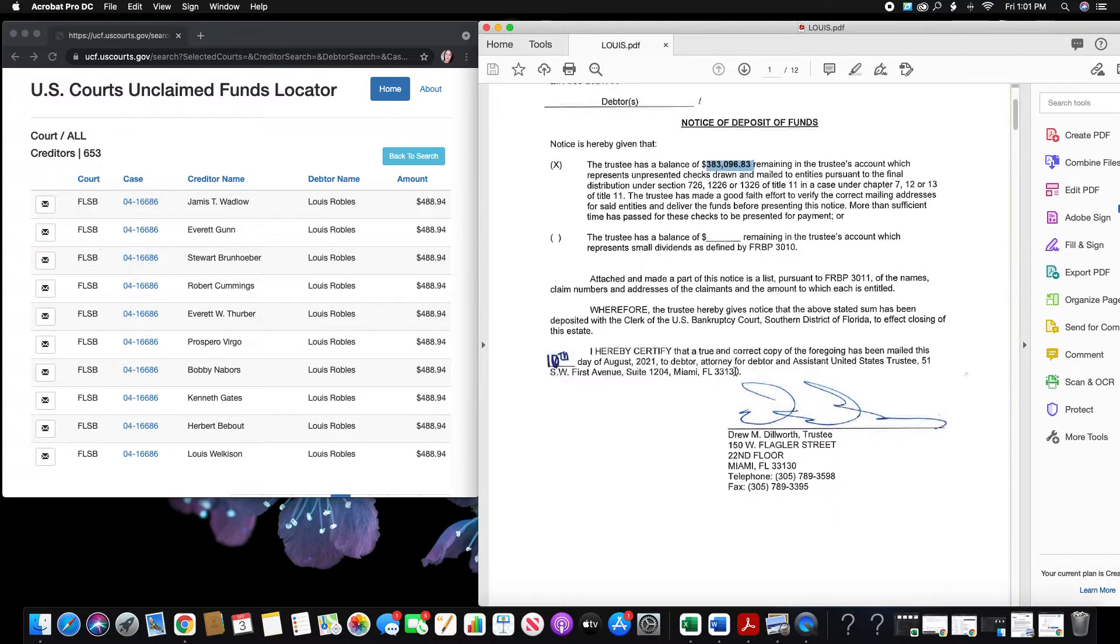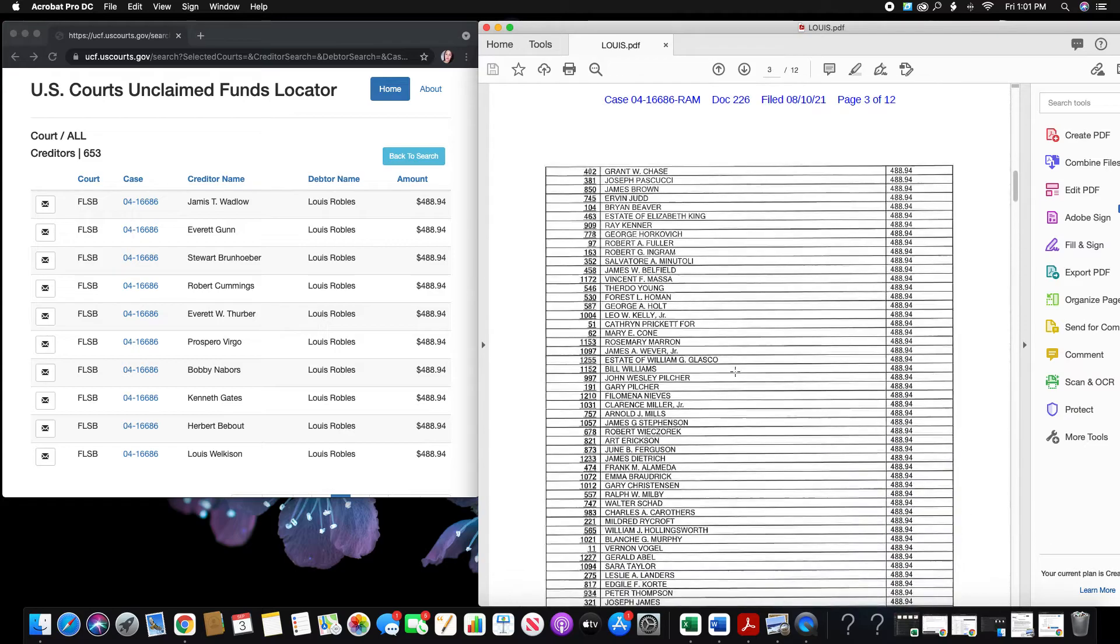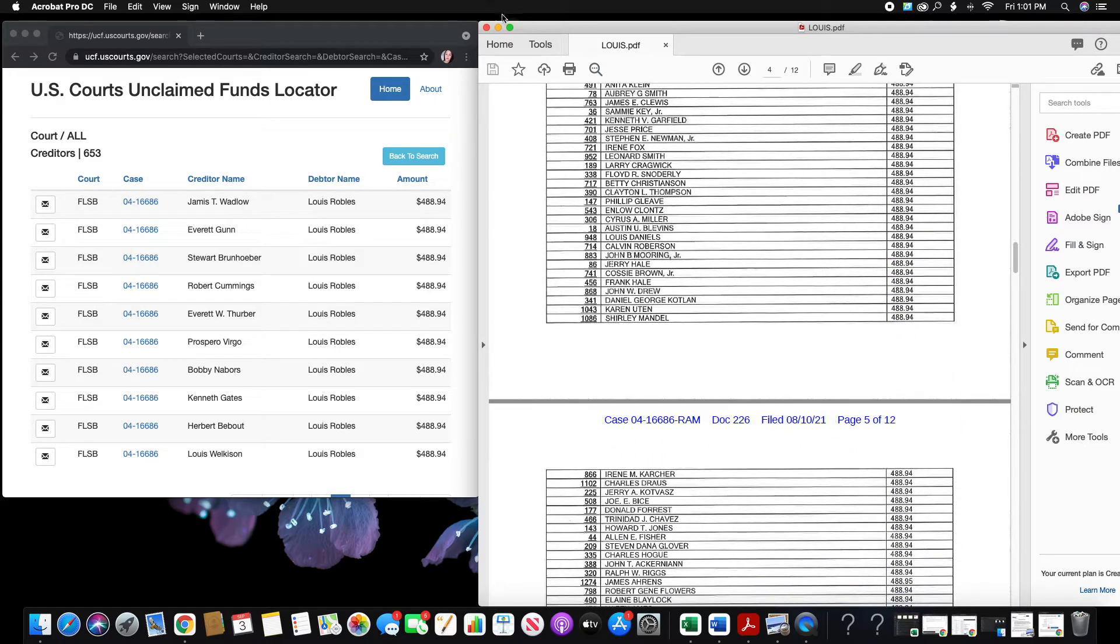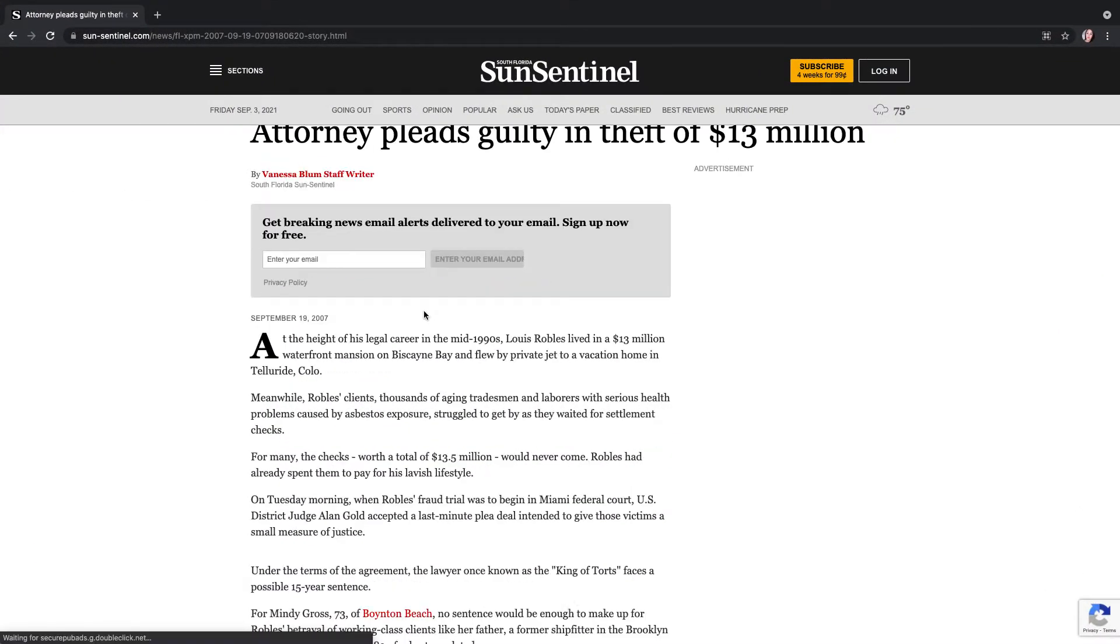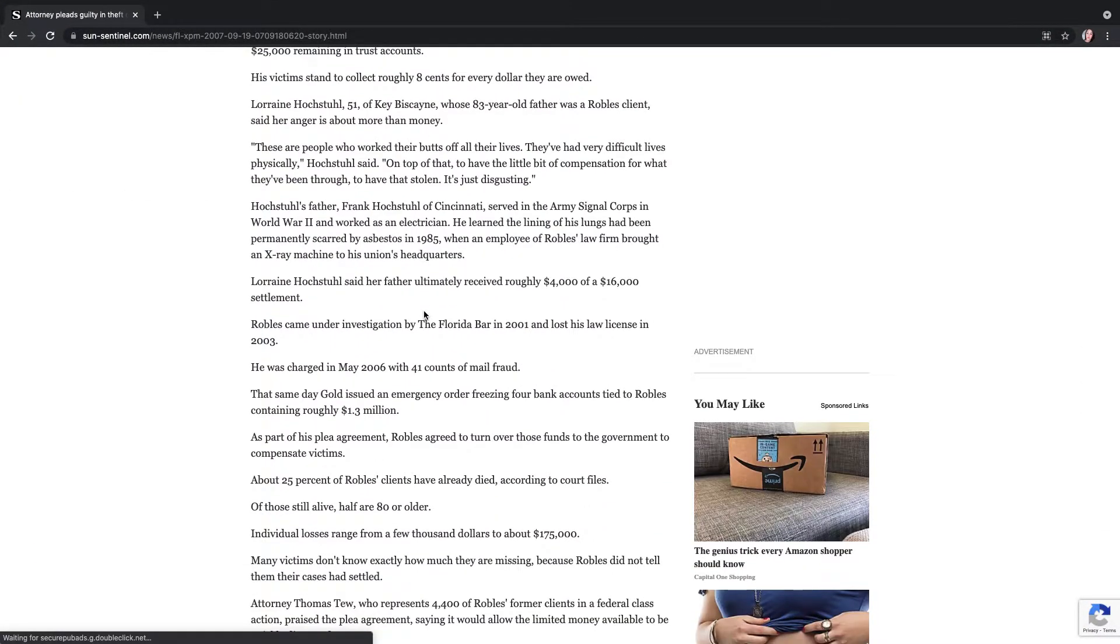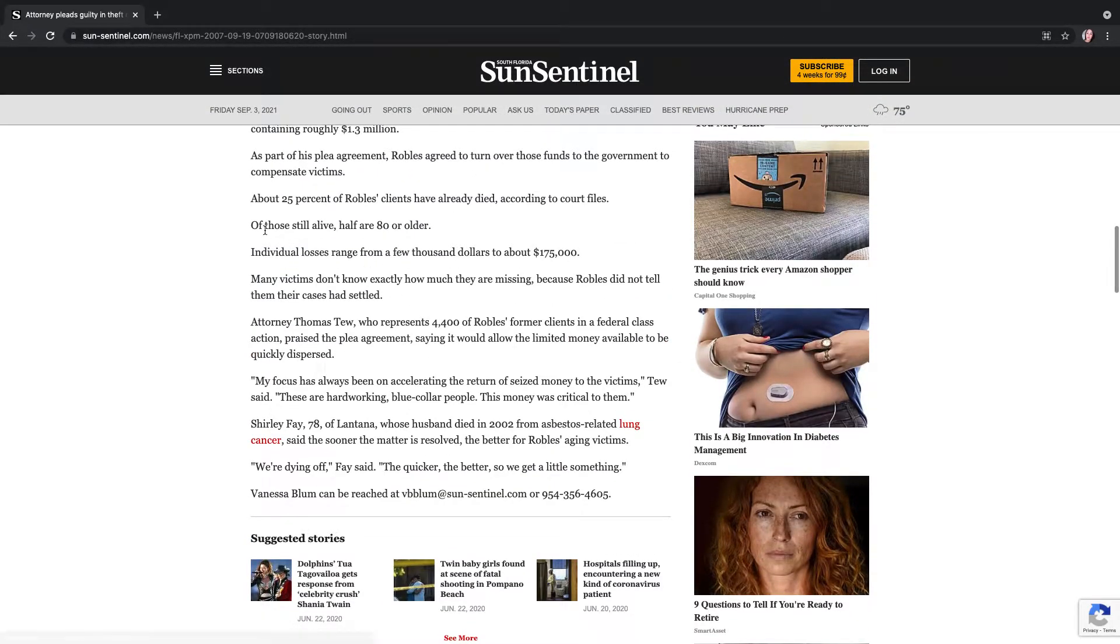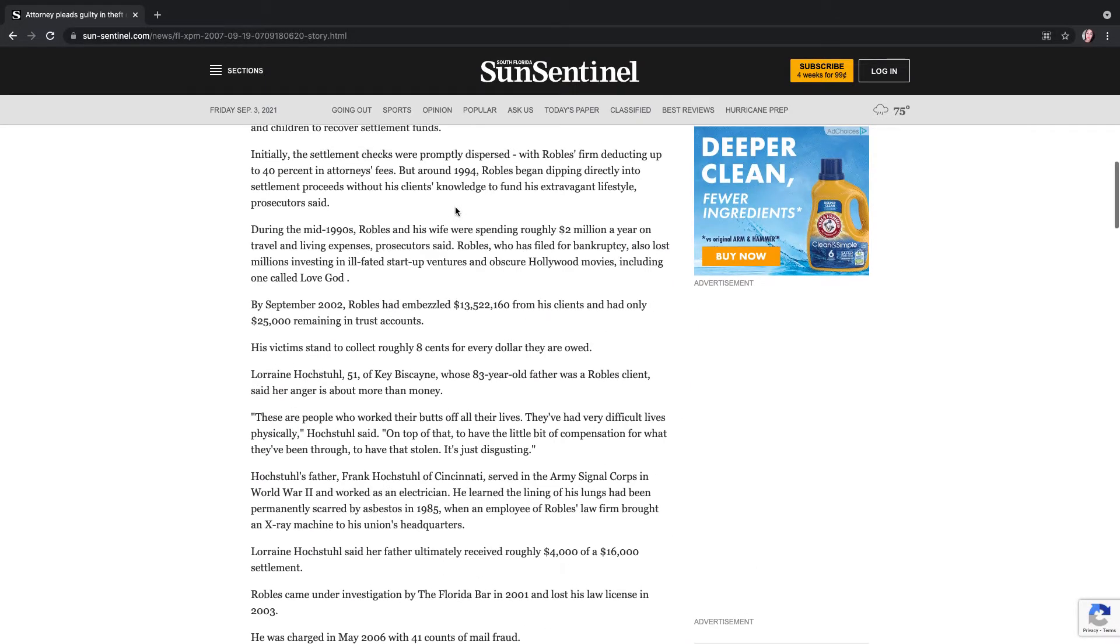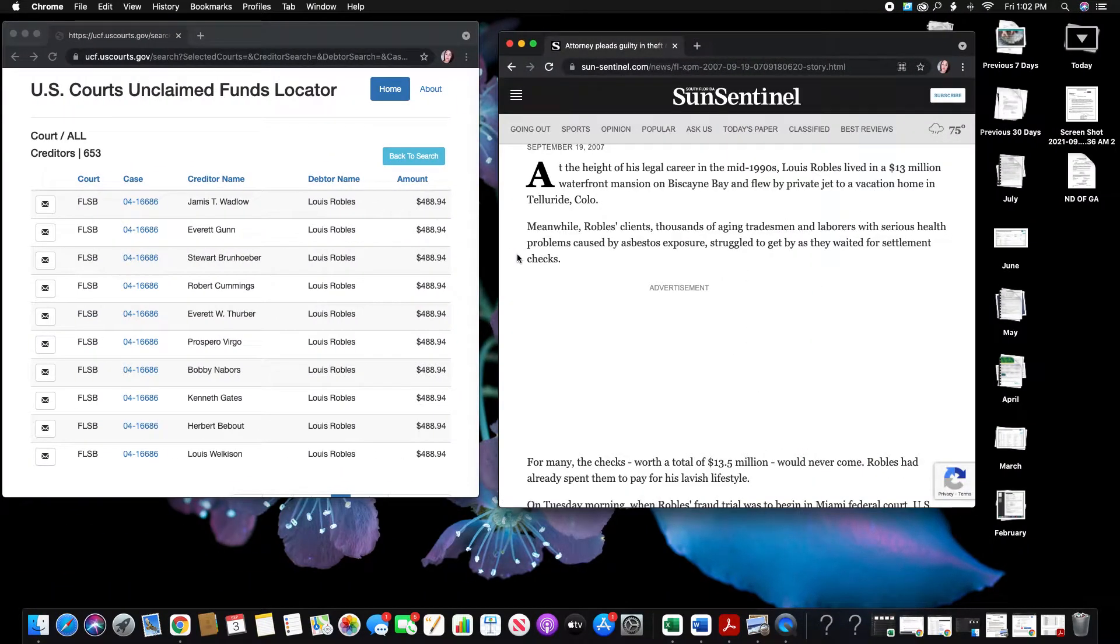So all of his clients are deceased for the most part. I think they are deceased. The article goes on to say that a lot of his clients at the time in 2007, half of them were over the age of 80, right? So of those still alive, half are 80 years old or older. And these are his clients. So 25% of his clients were already deceased back in 2007. So it took so many years for them to see a piece of the pie. And now they're not even here.